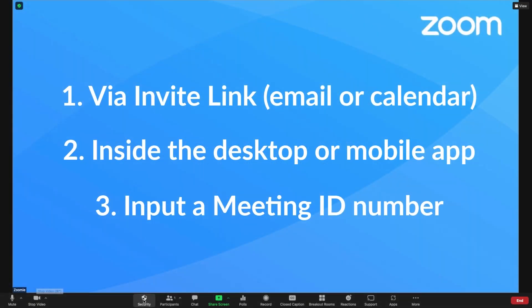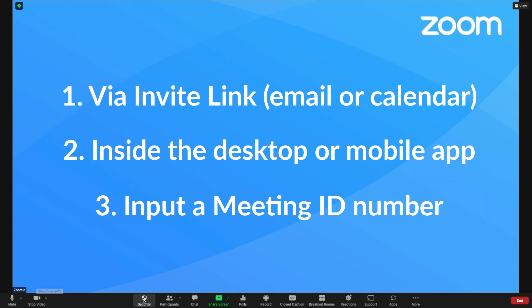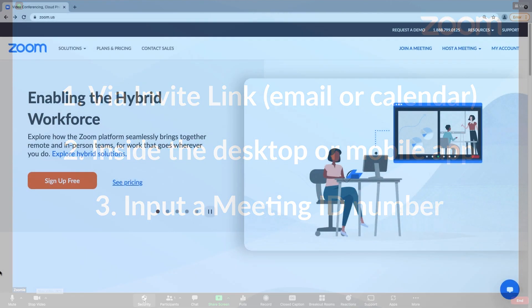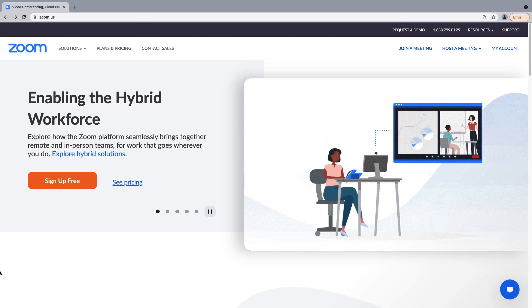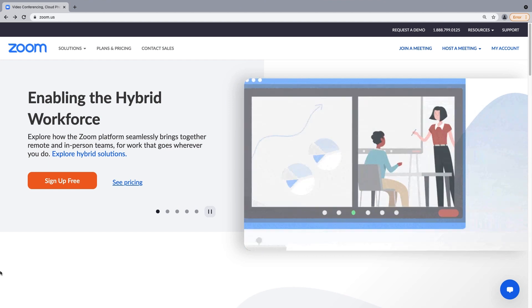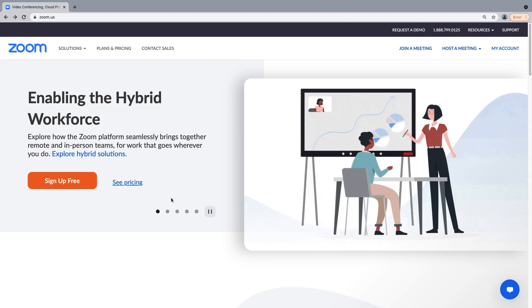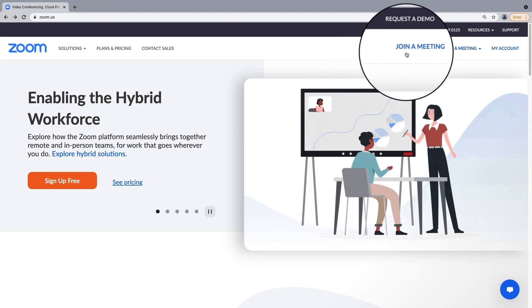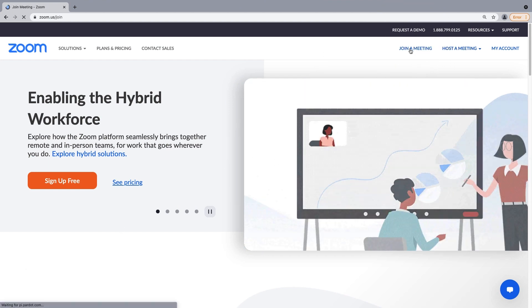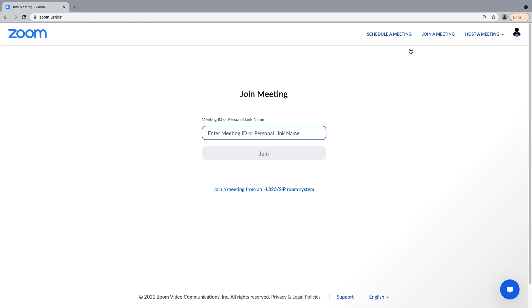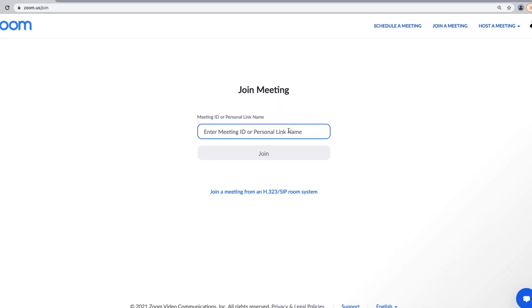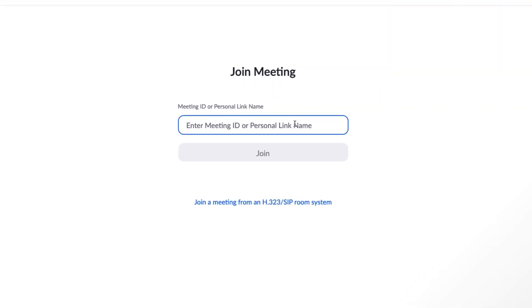The final way to join a Zoom meeting is by directly inputting a meeting ID or personal link name. From the Zoom.us homepage, click the join a meeting button in the upper right hand corner. Choose join by meeting ID and then input the number.